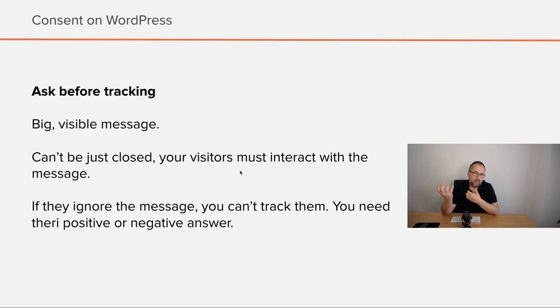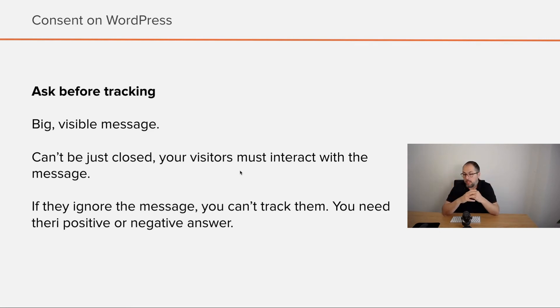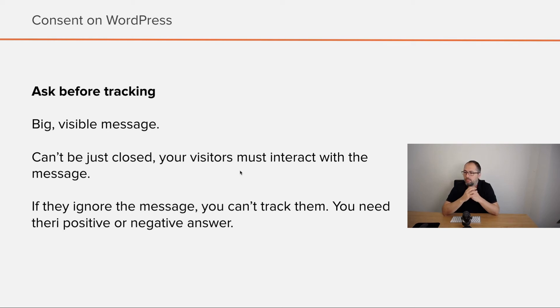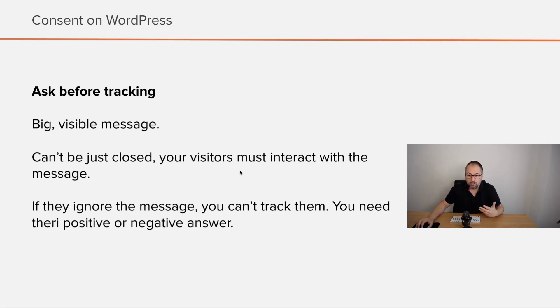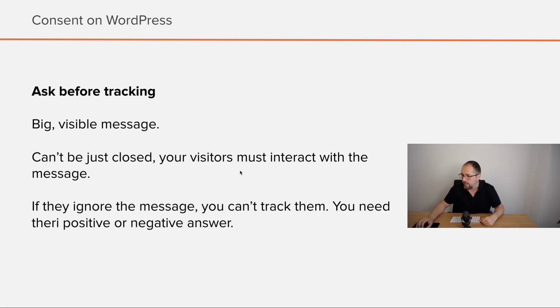If they say yes, it's fine. You can track them. Good. If they say no, that's life. You must follow their consent and stop. Don't start tracking them, actually. You don't start tracking them.